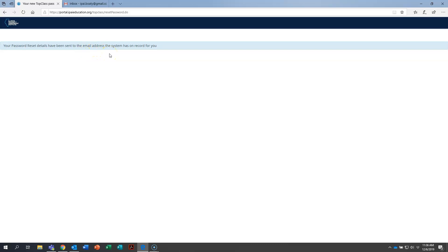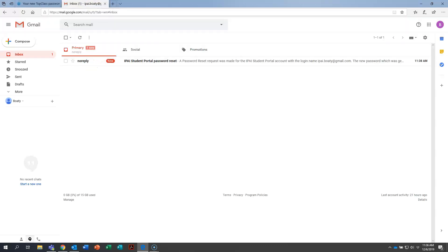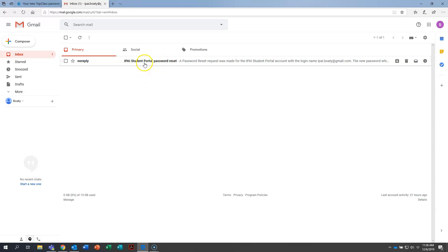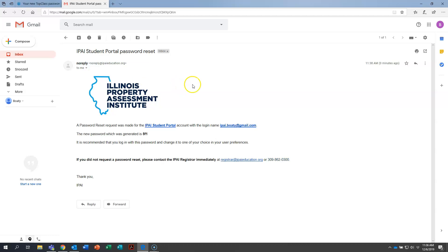So go ahead then and go into your email whether it's through Outlook or another system such as Gmail. I've got Boaty's loaded up here in this tab right here. So I'm going to go ahead and click on this. Here's the email from the IPAI student portal for the password reset. Once that email comes through, go ahead and click on it. And you can see here's the email with all the details.